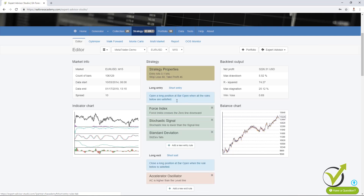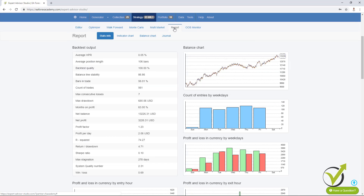Now if I go to the strategy one more time and I go to Report, you will see very interesting charts here which help us have a better idea when we are backtesting trading strategies, when we're generating strategies, or when we are going to optimize strategies. We have more information and a more visual outlook of the strategy, and I will explain each one along the video. On the left side we have the backtest output. We have backtest quality, which before was called maximum ambiguous bars.